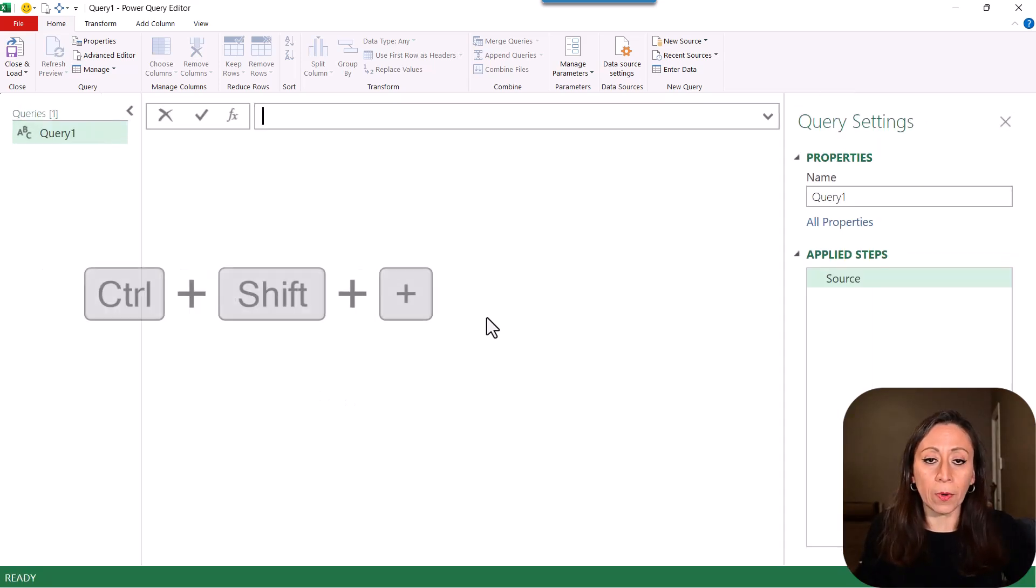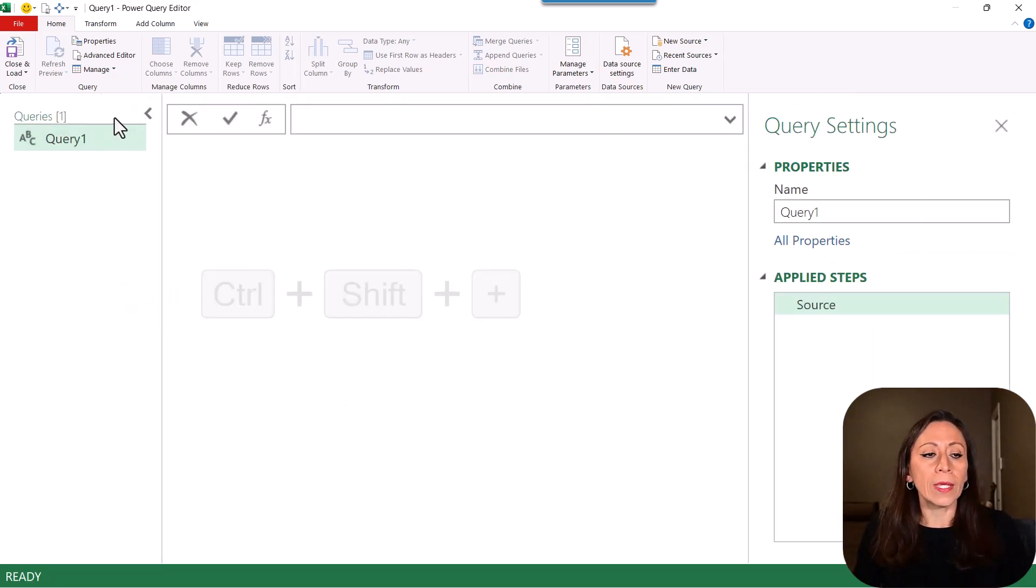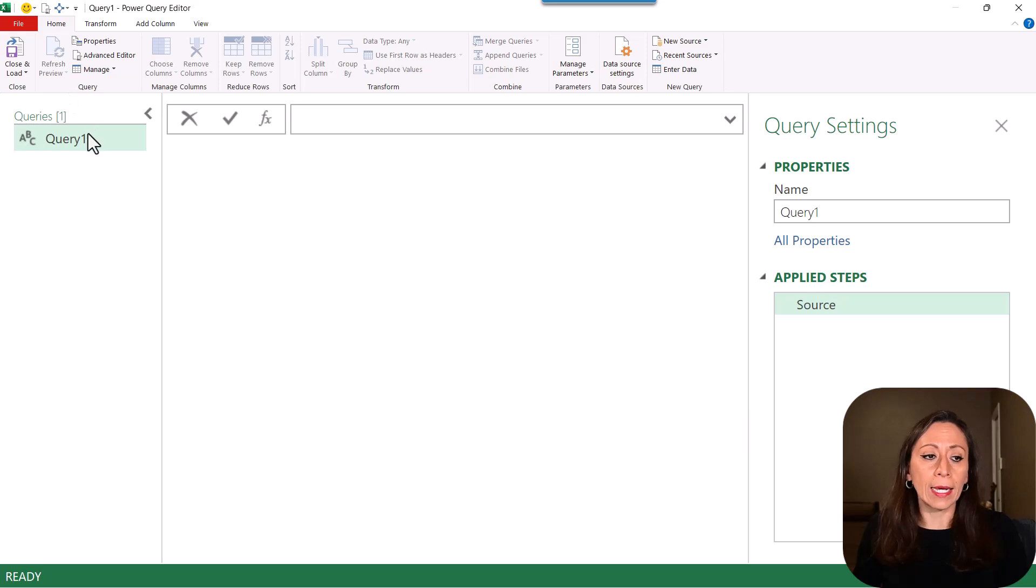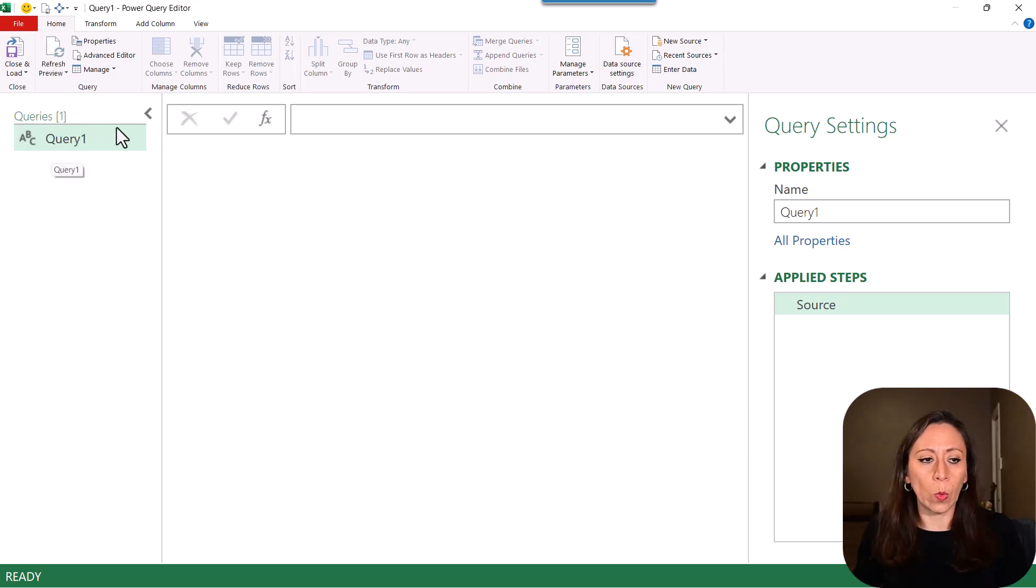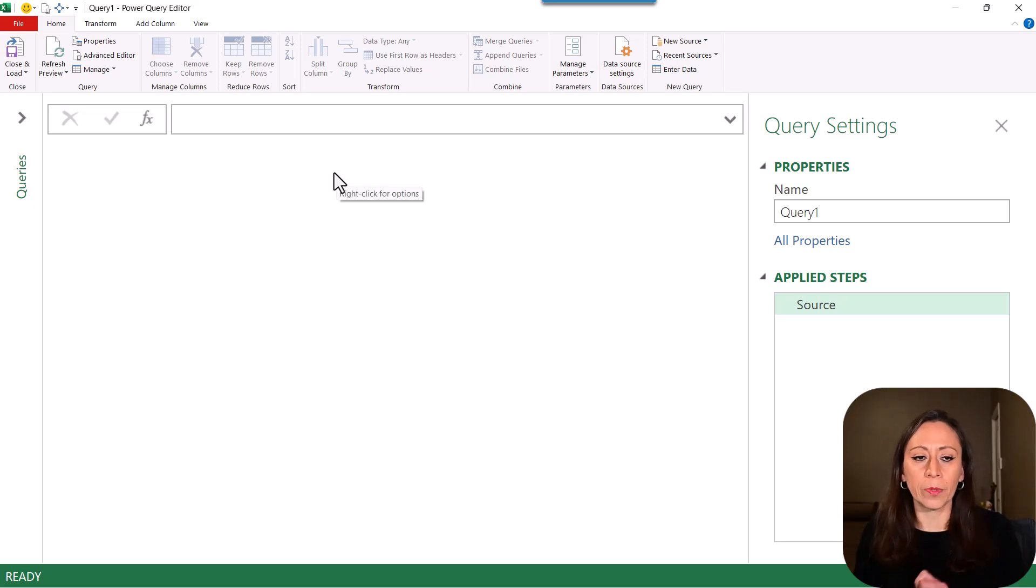Ctrl C plus to zoom in. Here on the left, I have the query pane, and I have the name of this query, it's query 1. I'm going to just hide this so we have a little bit more room.